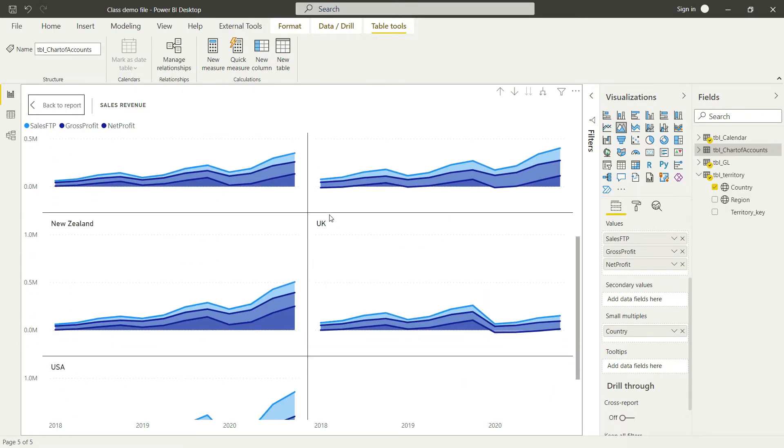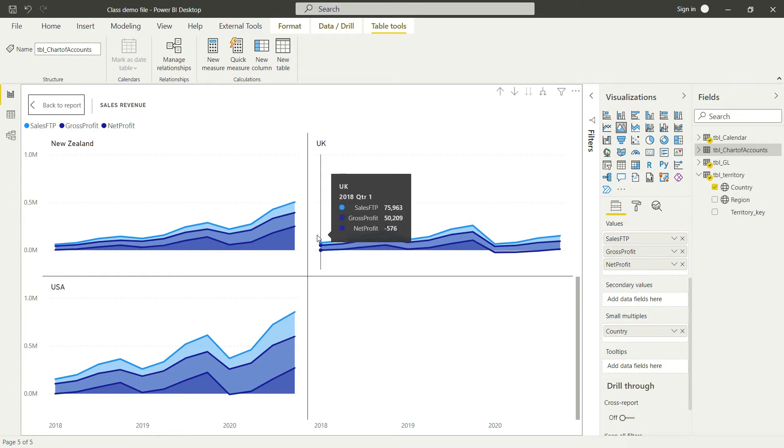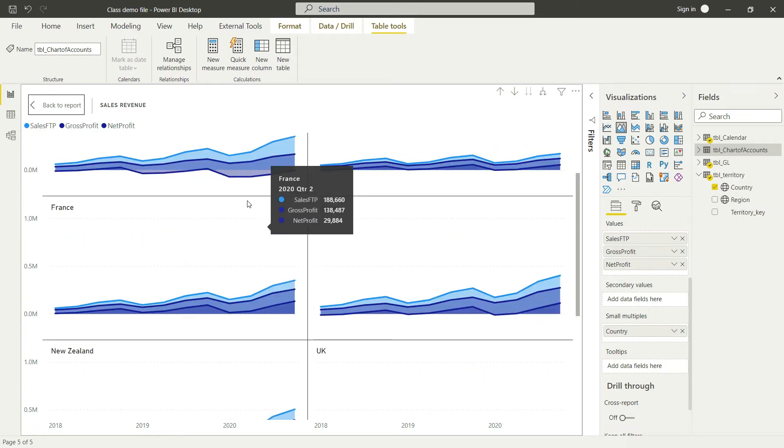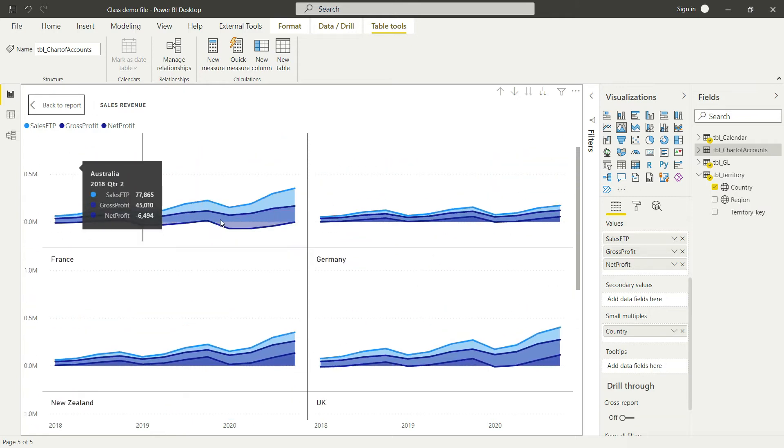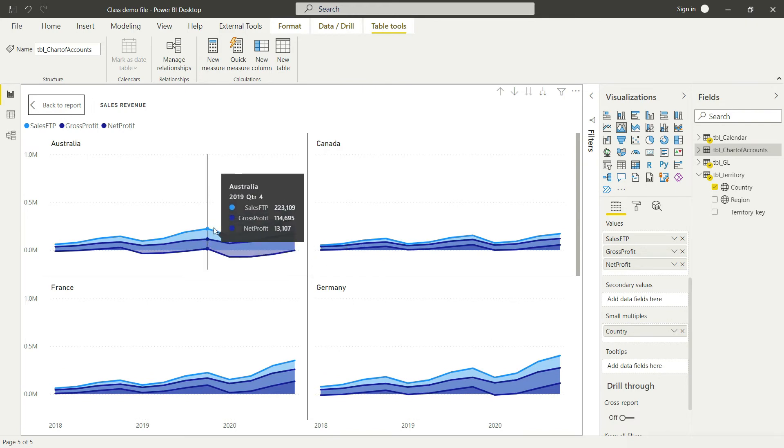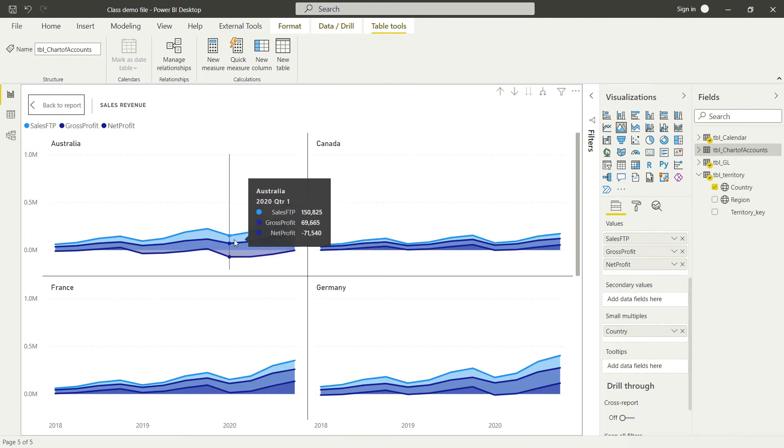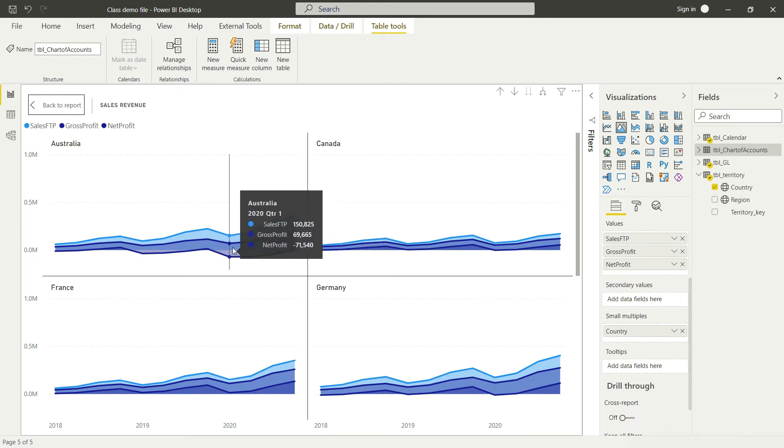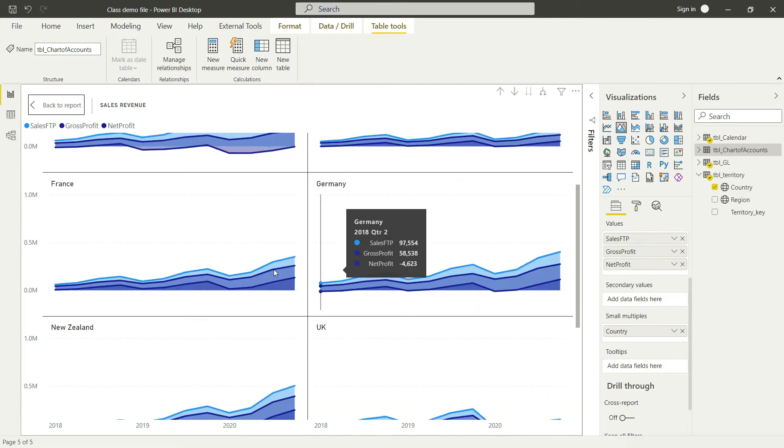For example, this country here, Australia, the gross profit is still positive but we are in losses now. Similarly, we can find some other good trends.